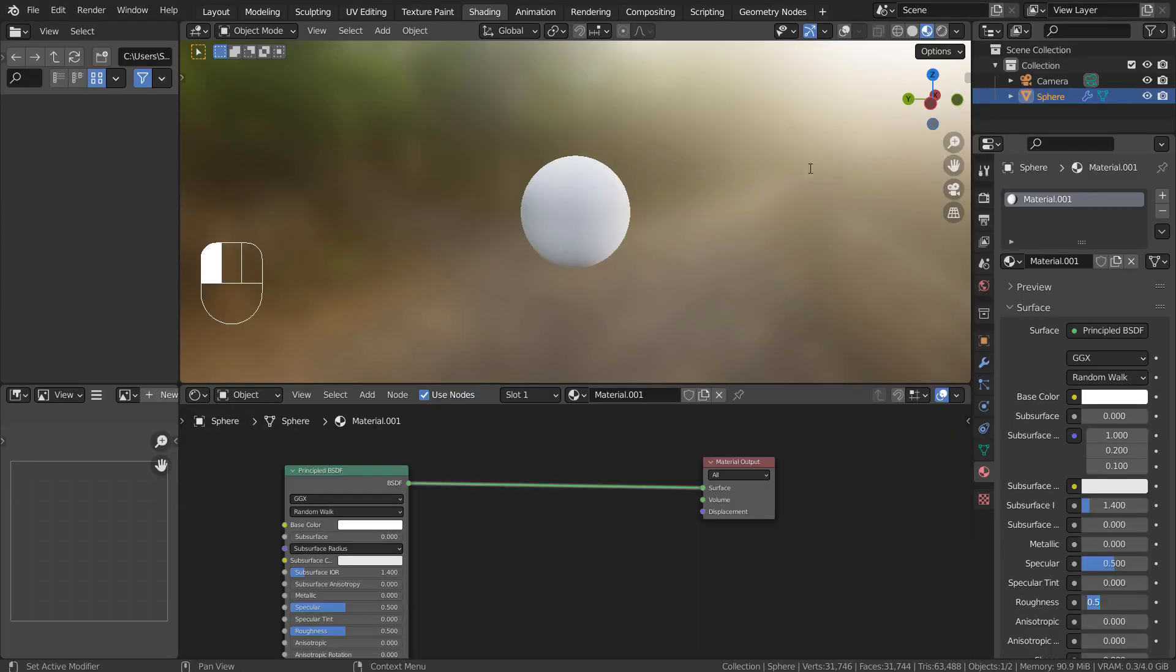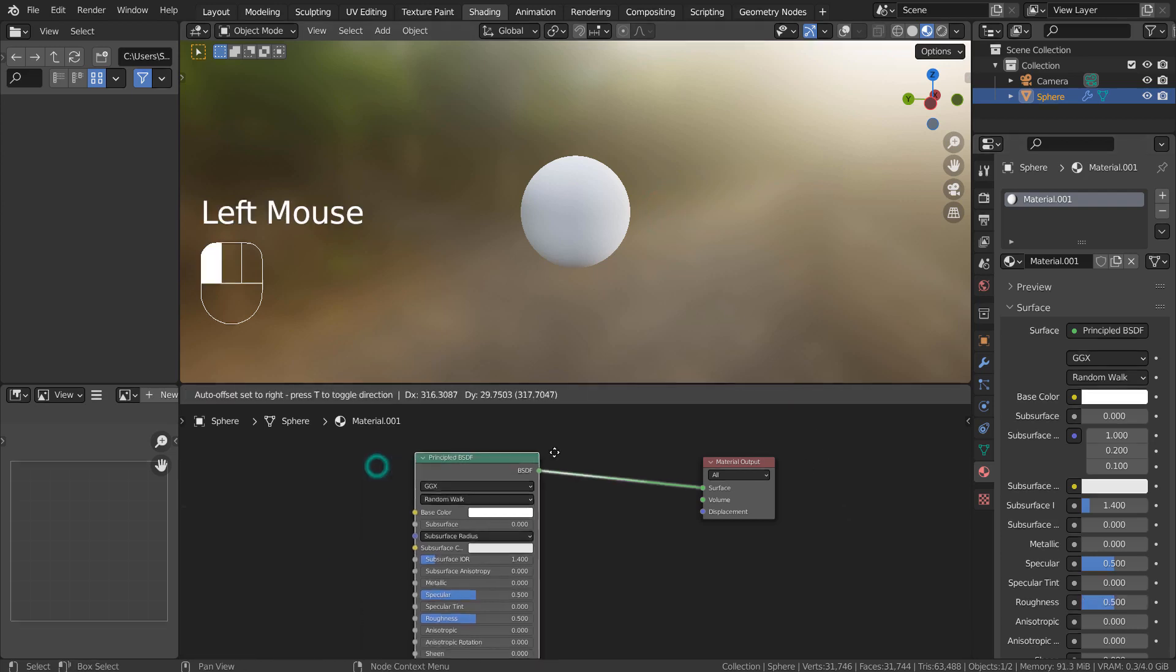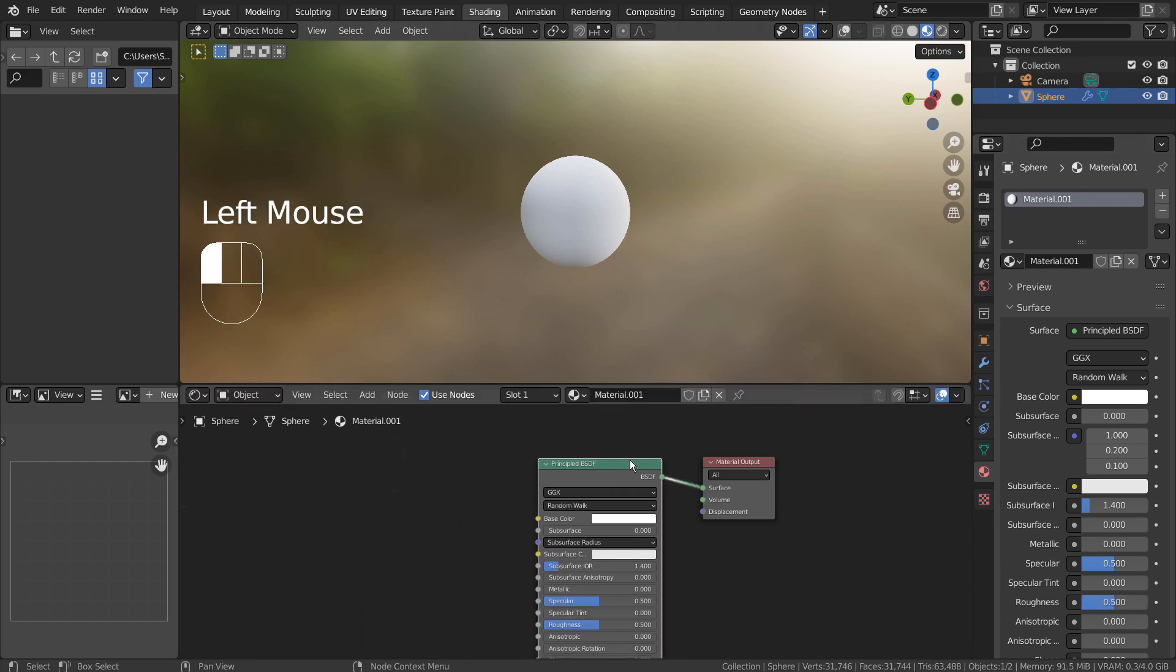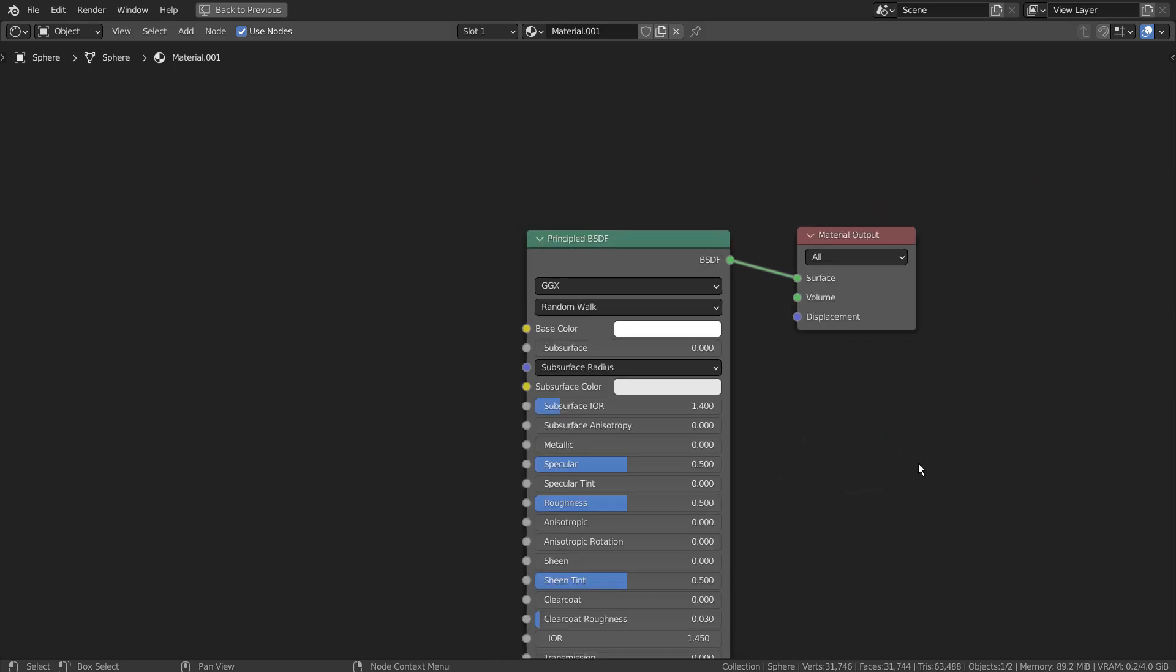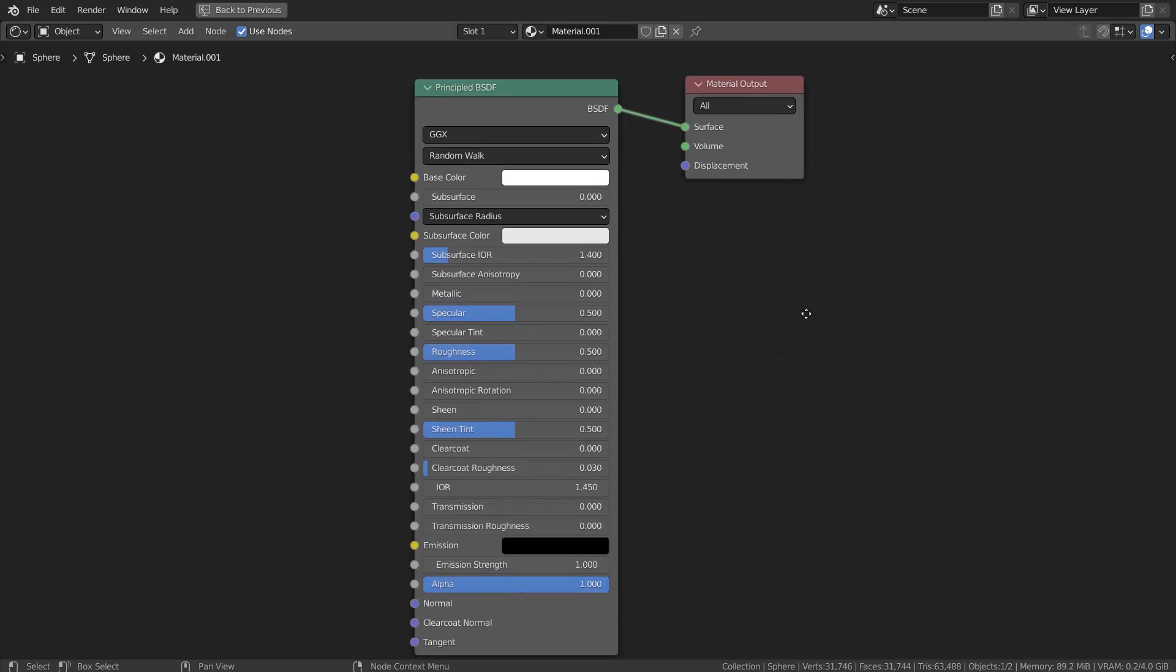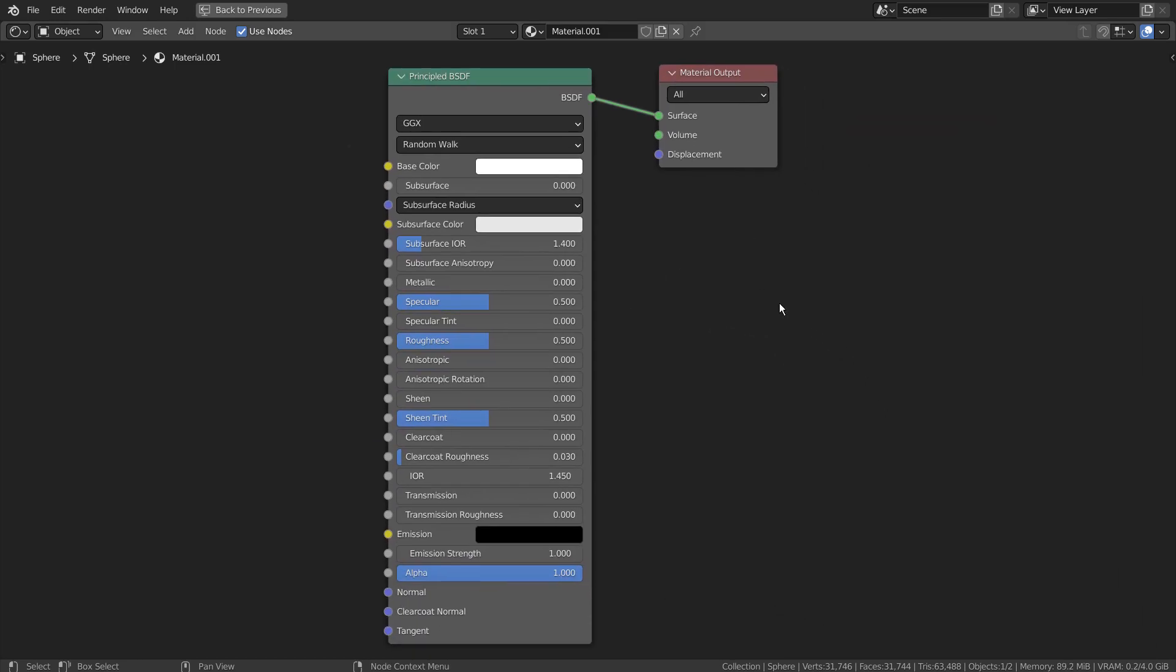I have created a sphere and added a default material. We all know how to do this.